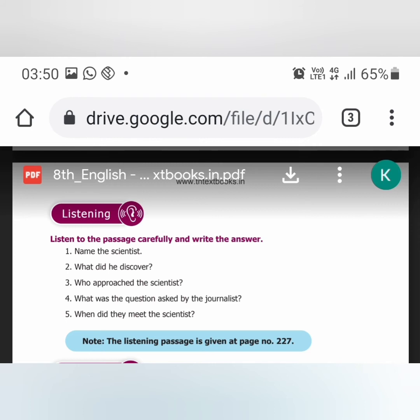For syllables too, I have attached a PDF. Just say the word and split it. Write your answers on a paper and stick it. Everything will be attached in a PDF, so refer to that.